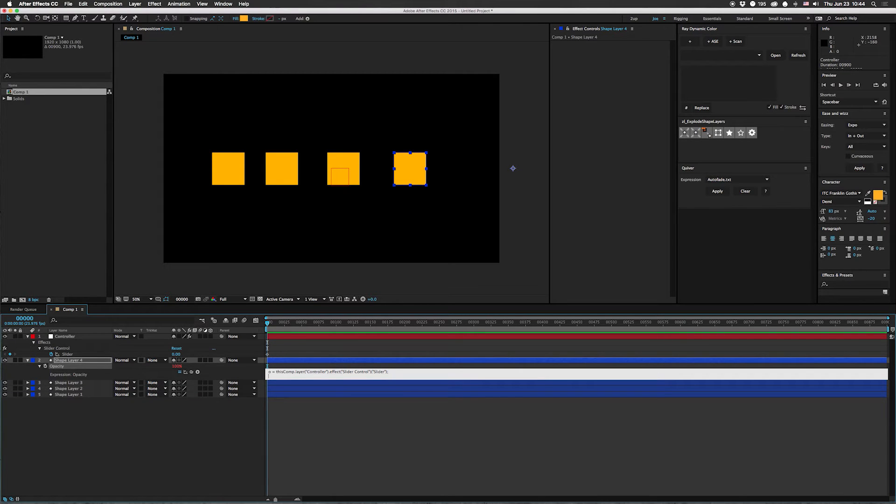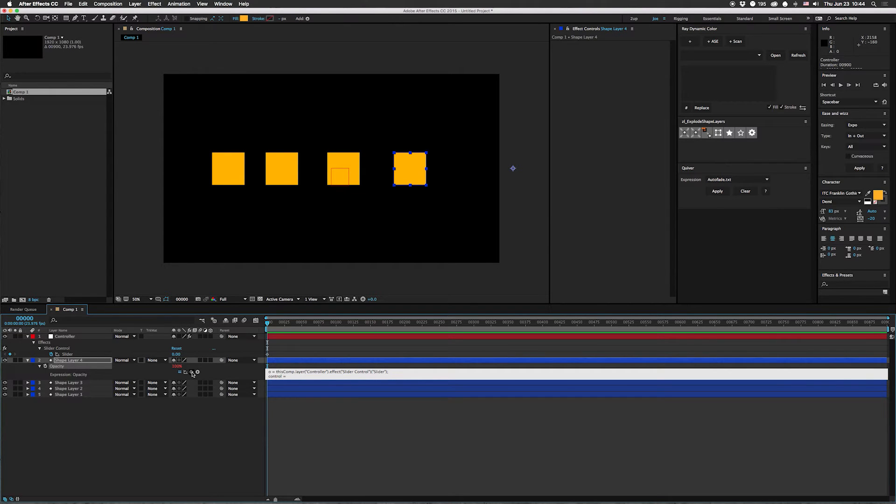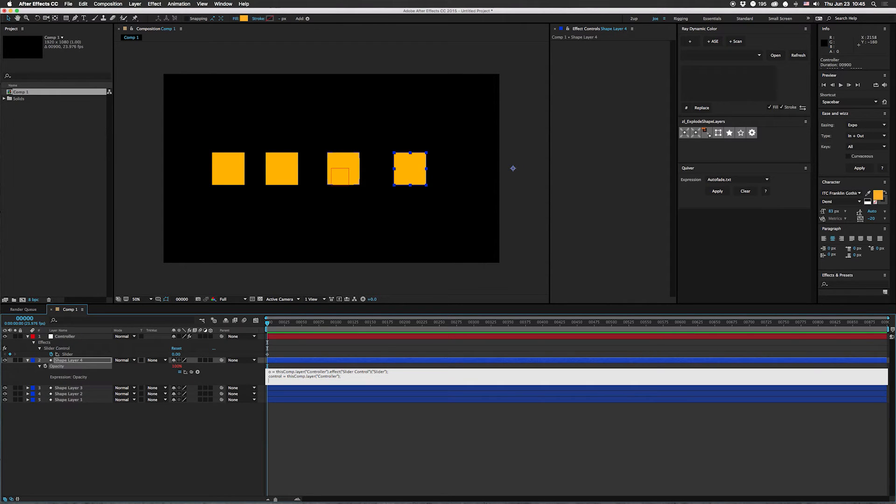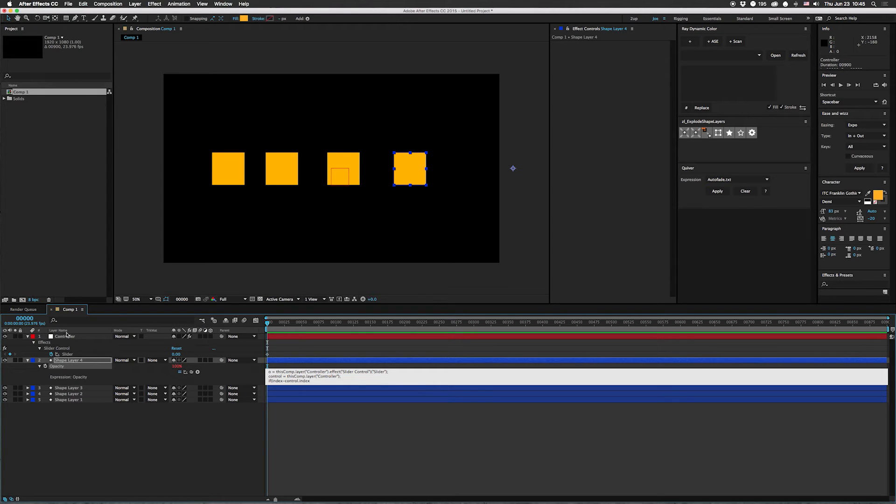And then I'm going to do control equals just this layer. Okay. It's pretty simple so far. So what we're going to do here is if index minus control dot index. So what we're doing is we're subtracting the index of the control layer from the layer that we're on. So in this case, we're going to get one.